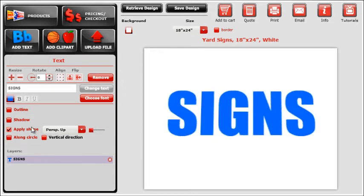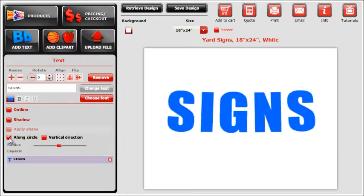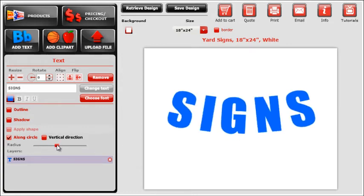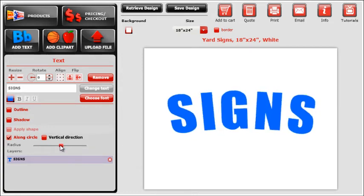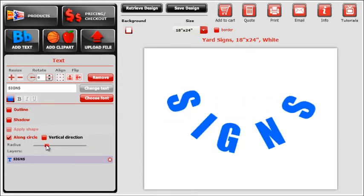The next effect will allow the text to look as if it is following a circle. Click on the along circle button and adjust the slider left or right. Going left will curve the text up, while going right will curve it down.